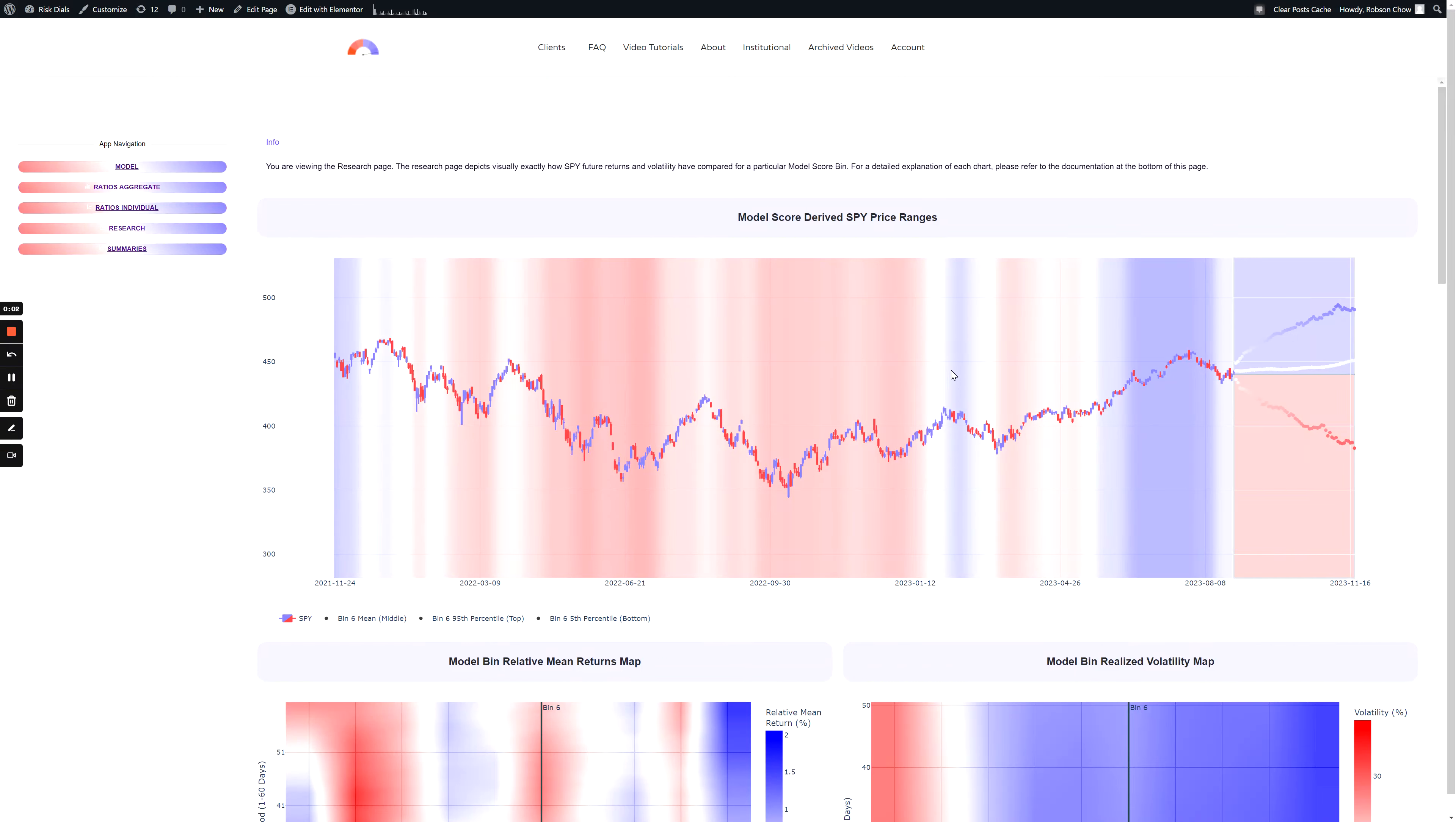The model score derived price ranges takes the current model score bin, six as of filming this, and determines the range of prices that have historically transpired following that model score range.